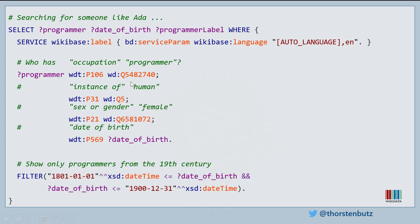Not only human beings like Ada Lovelace are represented by Q-numbers — almost everything is represented by a number. There's a Q-number for the occupation 'programmer', a Q-number for 'female', and more numbers you need to connect the dots. Occupations, sex, and gender are represented by so-called properties, and you utilize them to create these queries. If we look at it, we simply find this query searches for female programmers, and we also want to see the date of birth to limit the results to ladies from the 19th century.